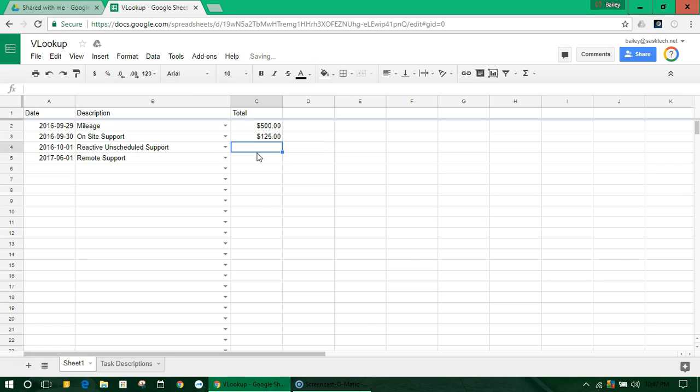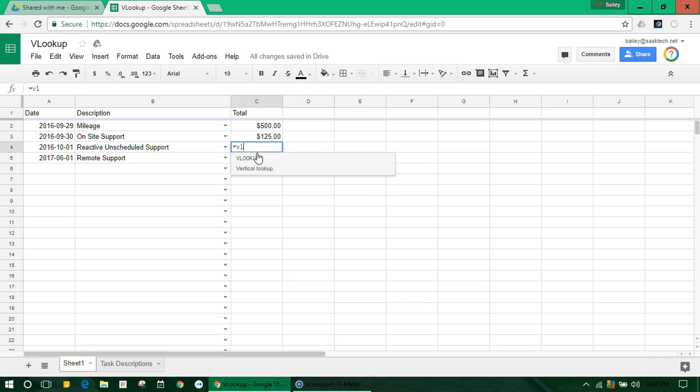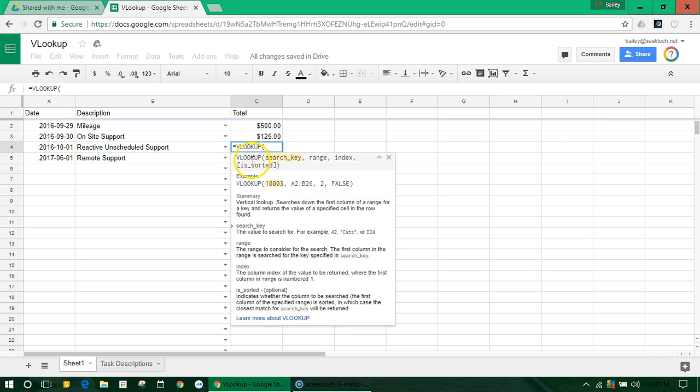This might help with any formulas. As soon as you type in the equal sign, you just start typing in your VLOOKUP, and you can see here is the selector tool, and it'll auto-fill and give you some instructions.